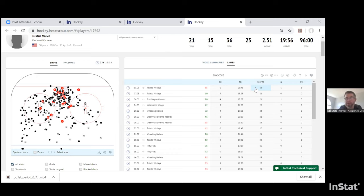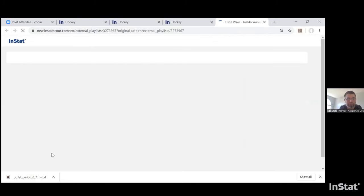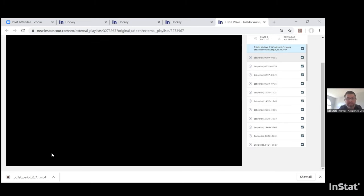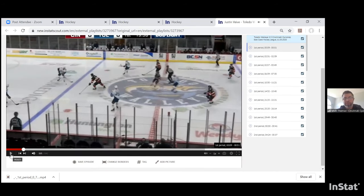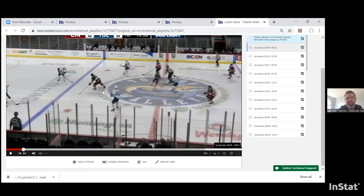So Justin Vive is going to get this information emailed to him — he can go in and watch his own shifts, scoring chances, goals, penalties. For a player development meeting, I click on shifts from the last game. This was the last game played in the ECHL in Toledo — you can see there isn't a fan in the building, as this was when the pandemic started in Ohio and large gatherings were banned.